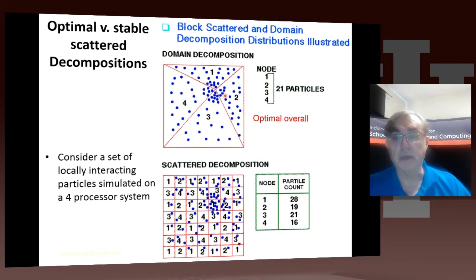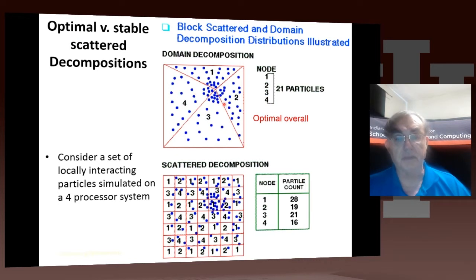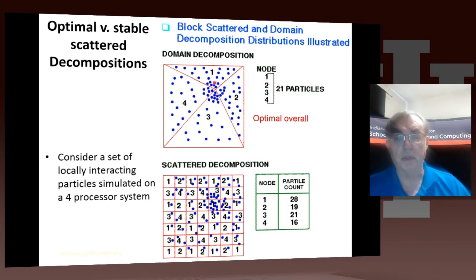Here is another example, related to the cosmology example. We have a bunch of particles drawn in two dimensions, and we're trying to chop them up across processors. One way of doing it is to chop the world up geometrically and put processor one with those particles, processor two with those, and so on.